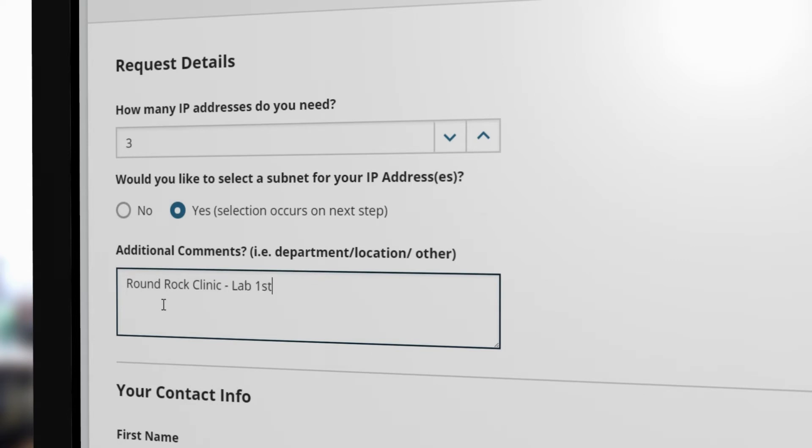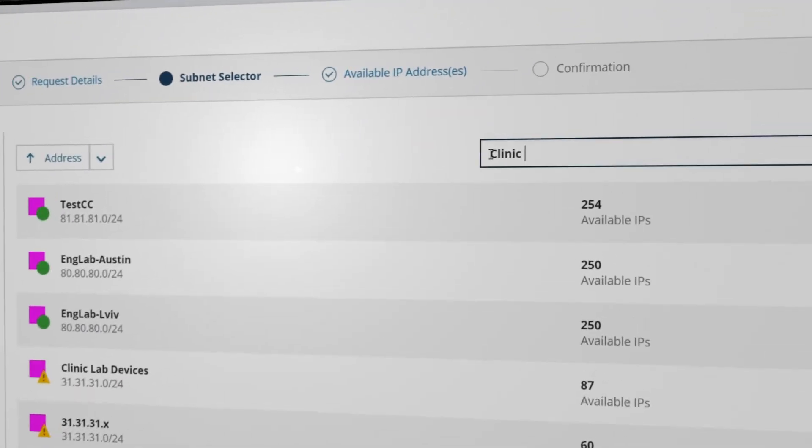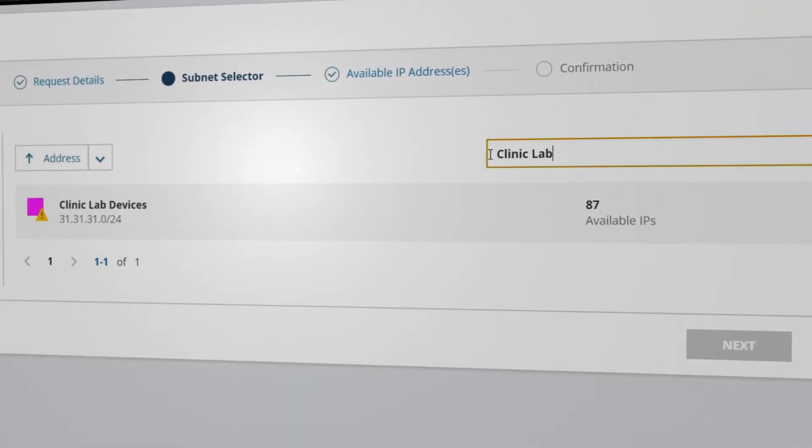The printers will be installed in the first floor lab of the clinic. On the next screen, you can quickly search to find the correct subnet, or use the built-in filters to narrow down the options.